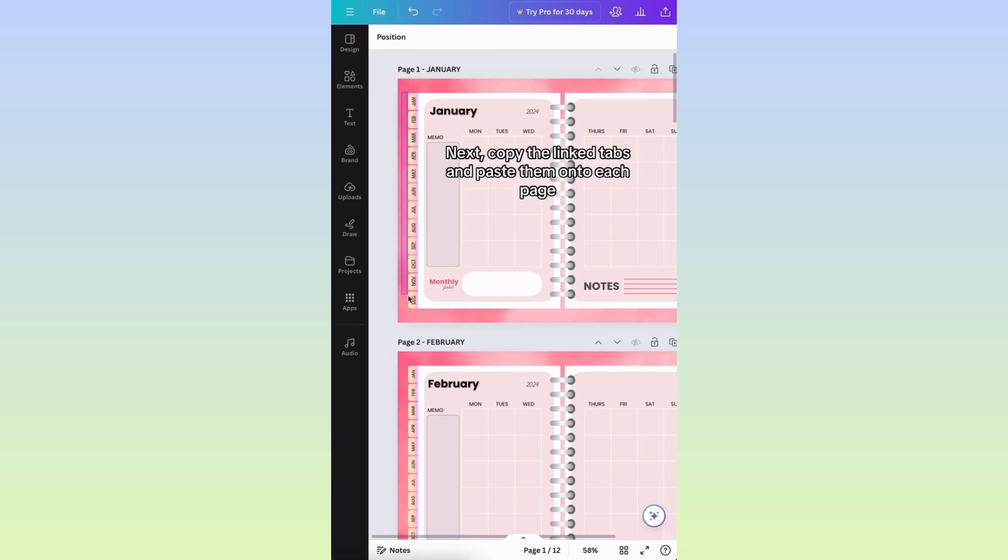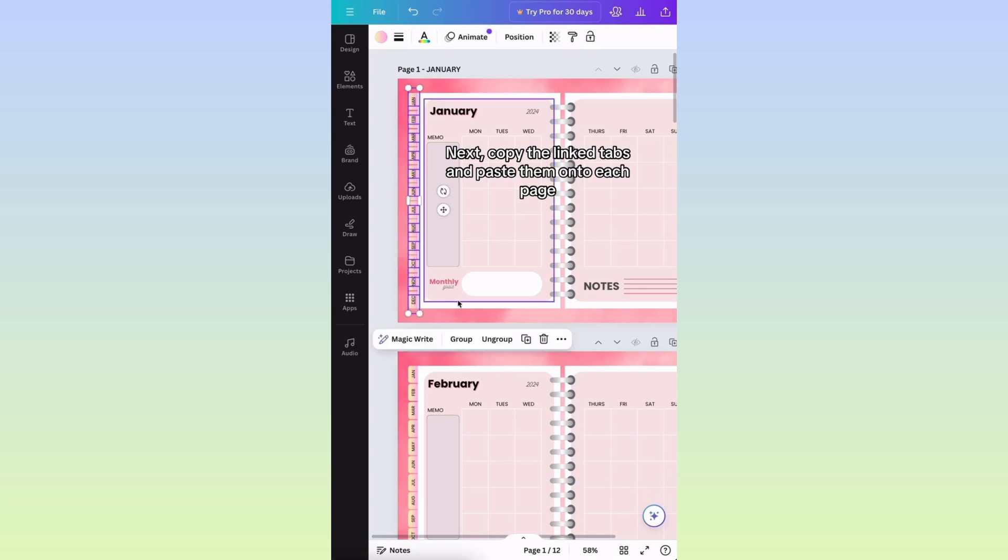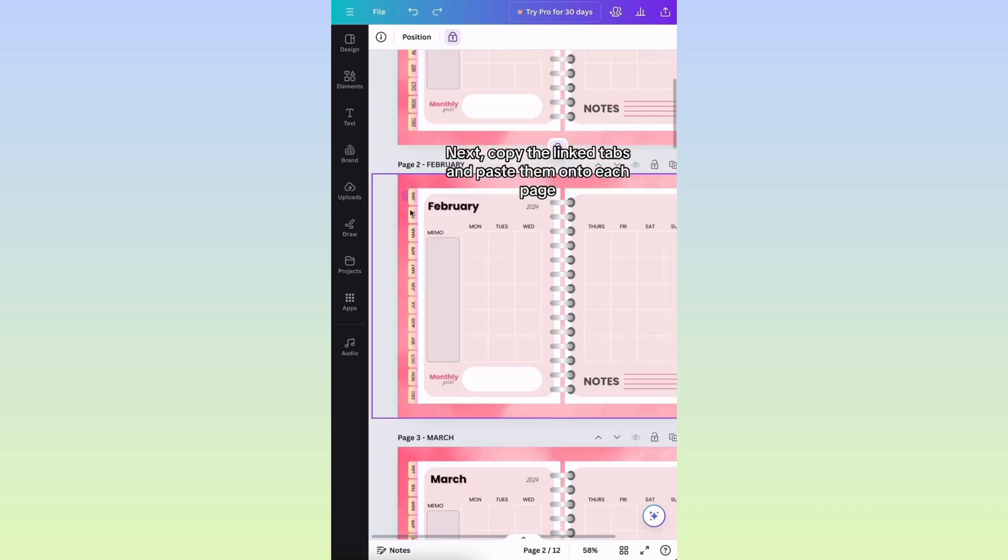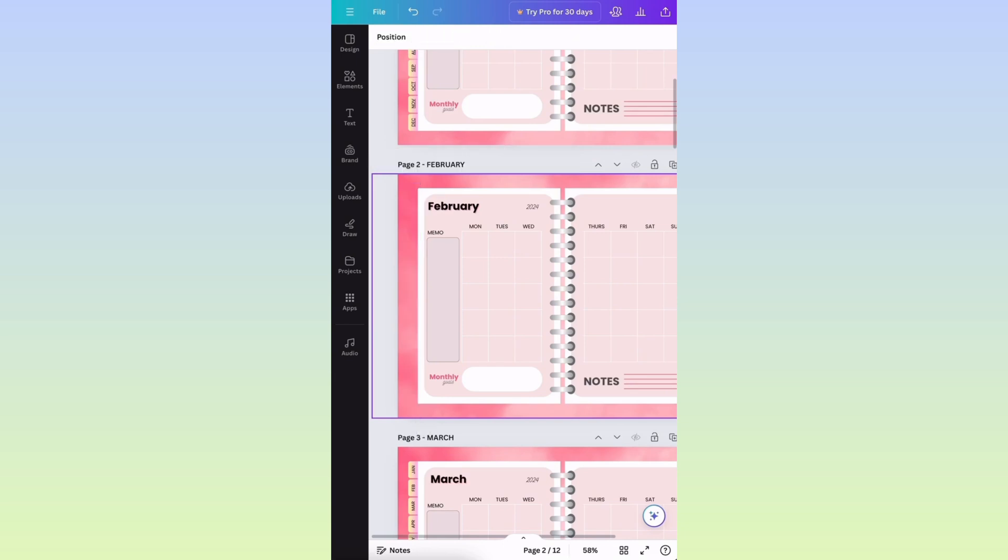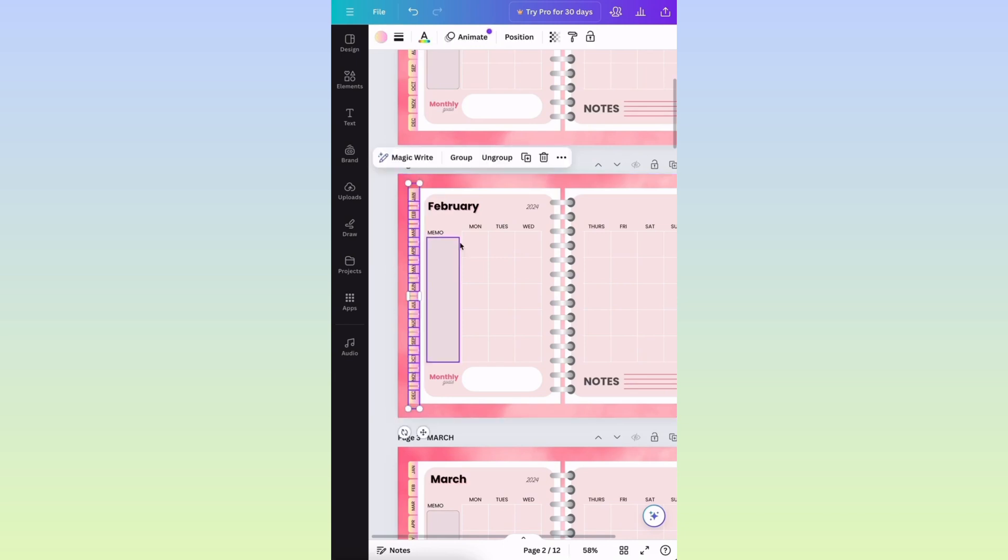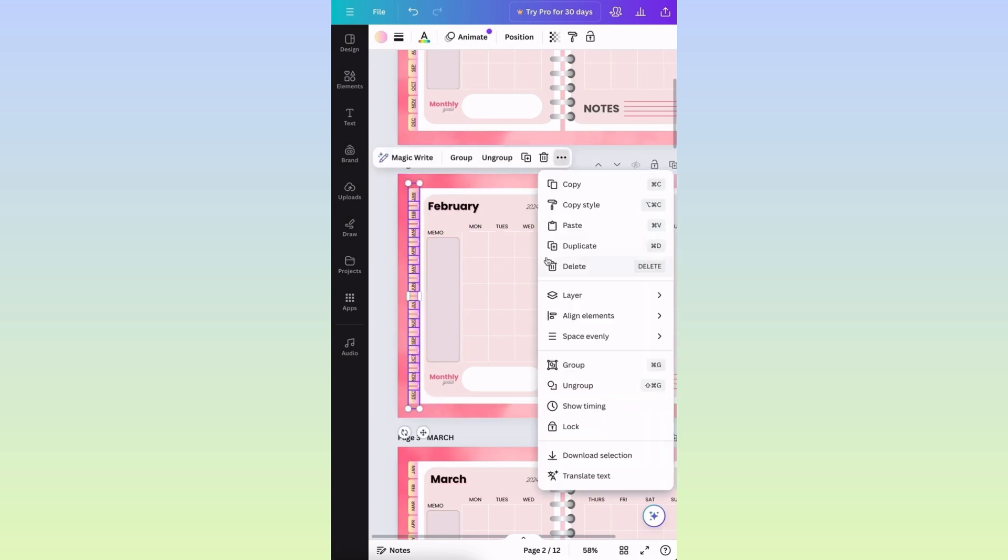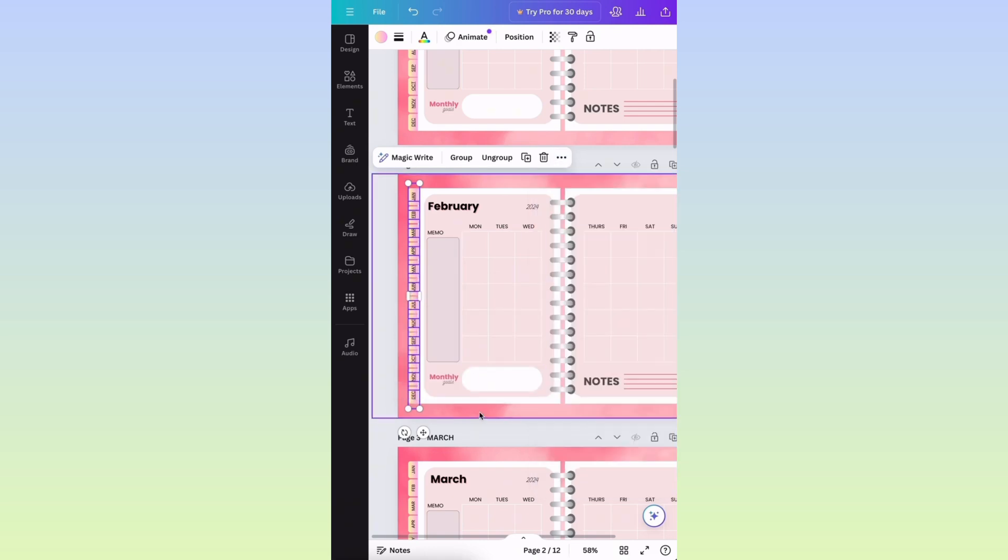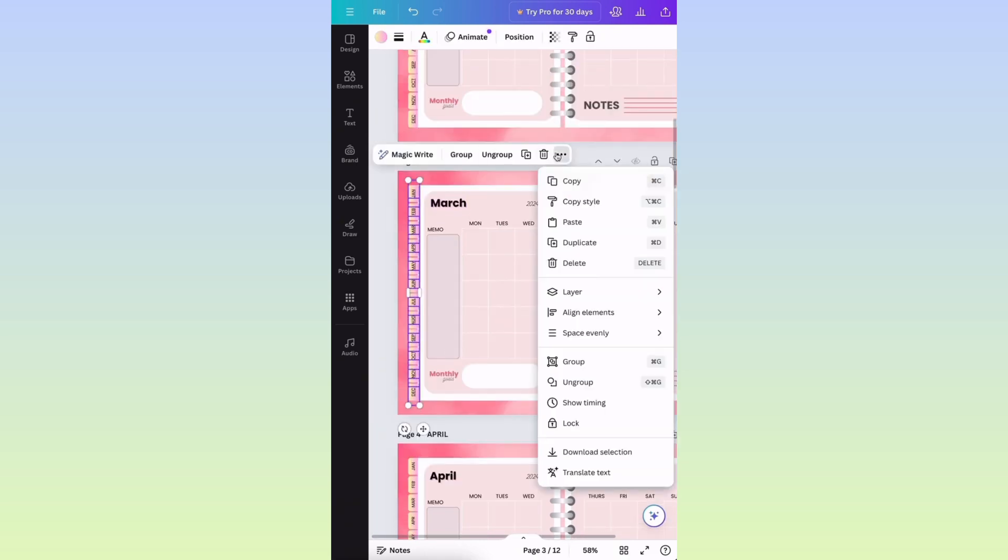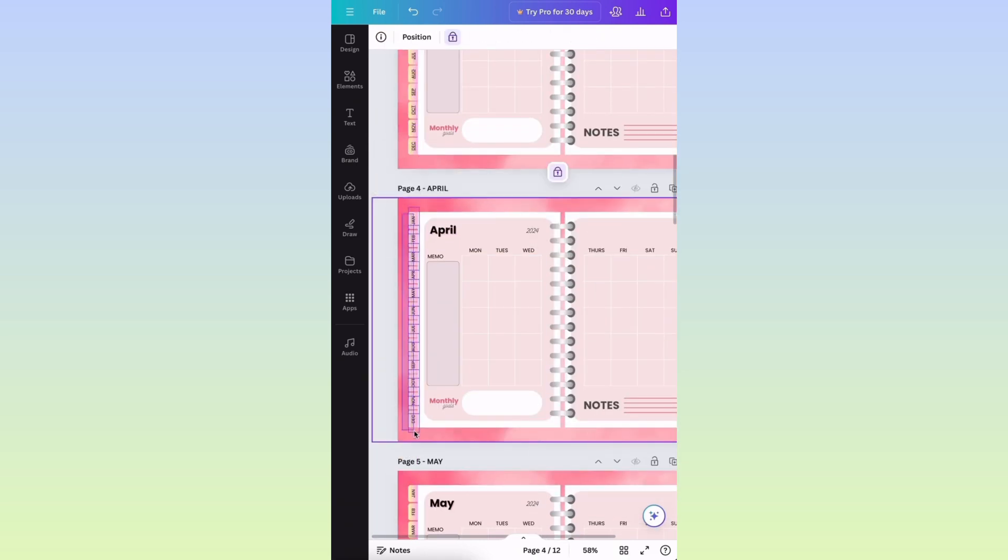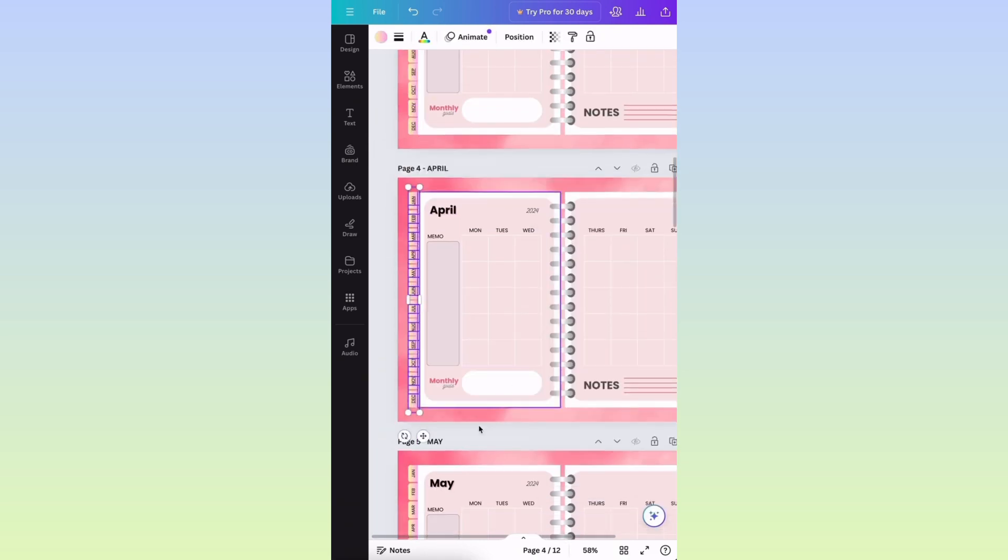Next, copy the linked tabs and paste them onto each page. Check it out.